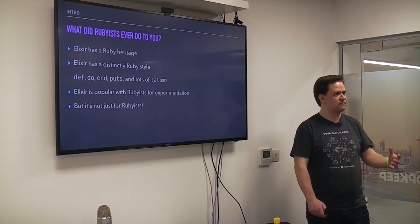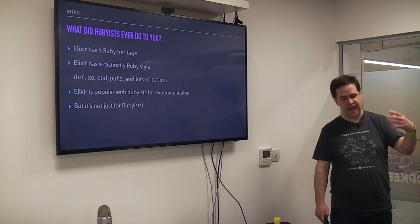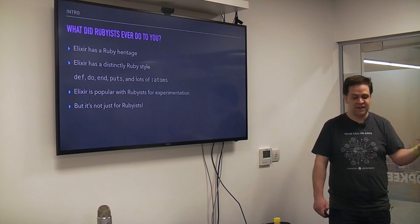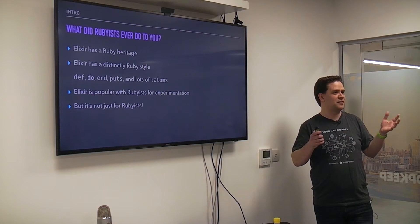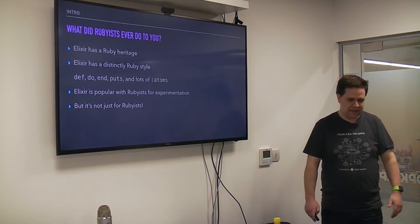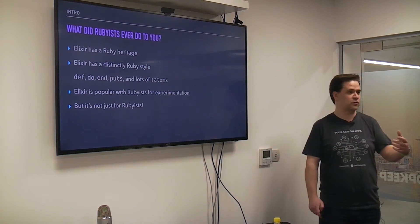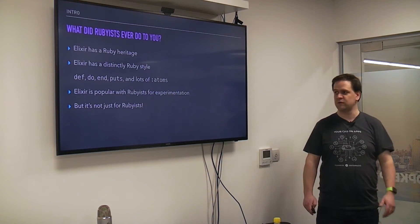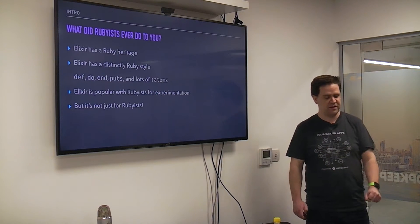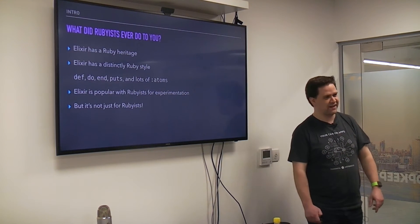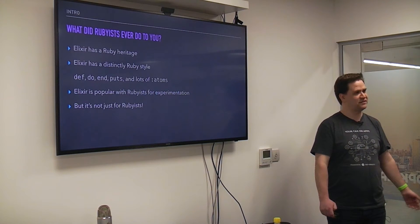The influence is probably most striking in the style of the language — there's usually a healthy sprinkling of keywords like def, do, end, and puts, and especially the widespread use of atoms. If you're looking at Ruby and Elixir side by side from a great height they probably look very similar. These factors have made Elixir very popular for Ruby developers to start experimenting with different concepts like more concurrent or functional languages. Don't get me wrong — just because Elixir is a popular destination for Rubyists doesn't mean there isn't room for the rest of us to get in there too.